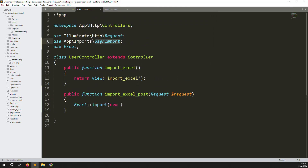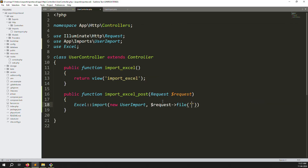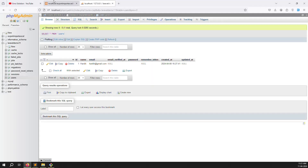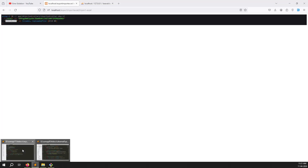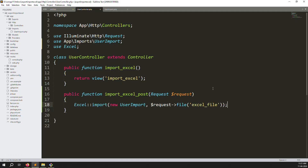Now call Excel::import(), pass a new UserImport instance, and then pass the uploaded file from the request along with the file name. My file input name in the form is 'excel_file', so I reference that here. Then I add dd() after the import call to test it.